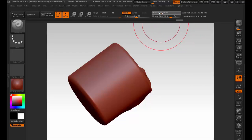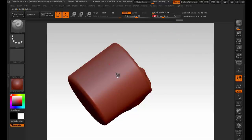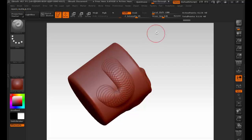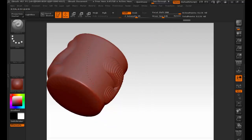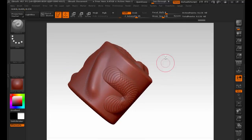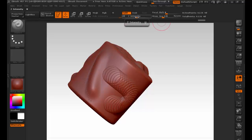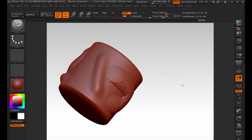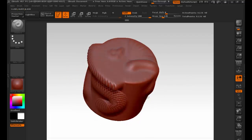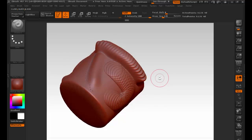Sometimes you need crisp detail, sometimes you need softer detail. Draw size is obviously the size of our brush. Then Z intensity is how much we're pulling it off or pushing it into the surface. At 25 it's subtle; if I crank it to 100 you can see how big it pulls off the surface. If you're doing dragon scales you might have Z intensity high, but if you're doing skin pores that might be down really low.